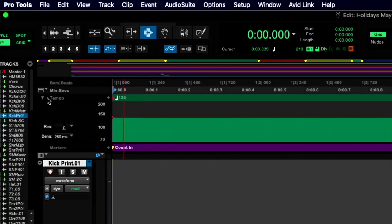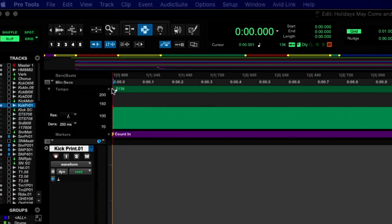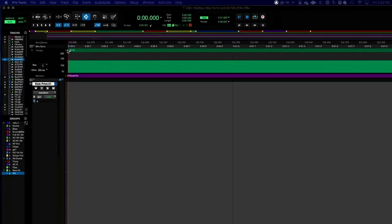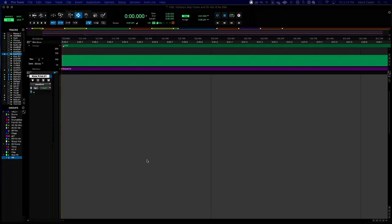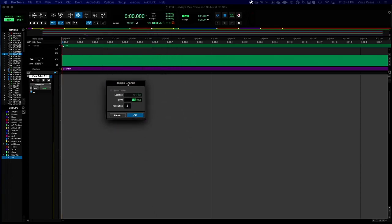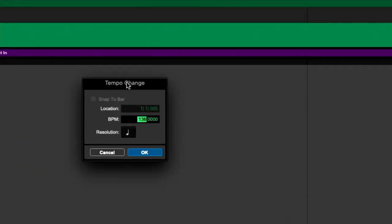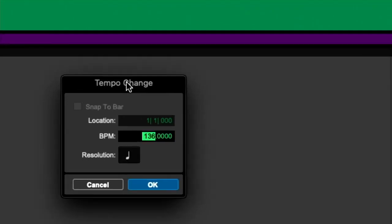Our tempo is listed here at the start of the session, and if we double click it, we can actually adjust a tempo dialog. And in that tempo dialog, we can tell the session what tempo we're targeting.